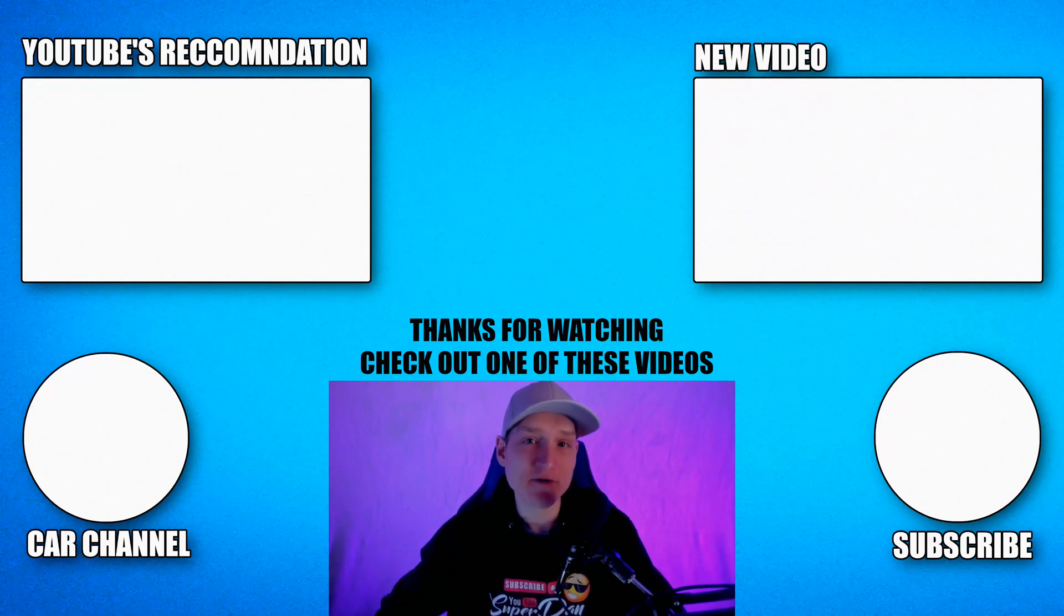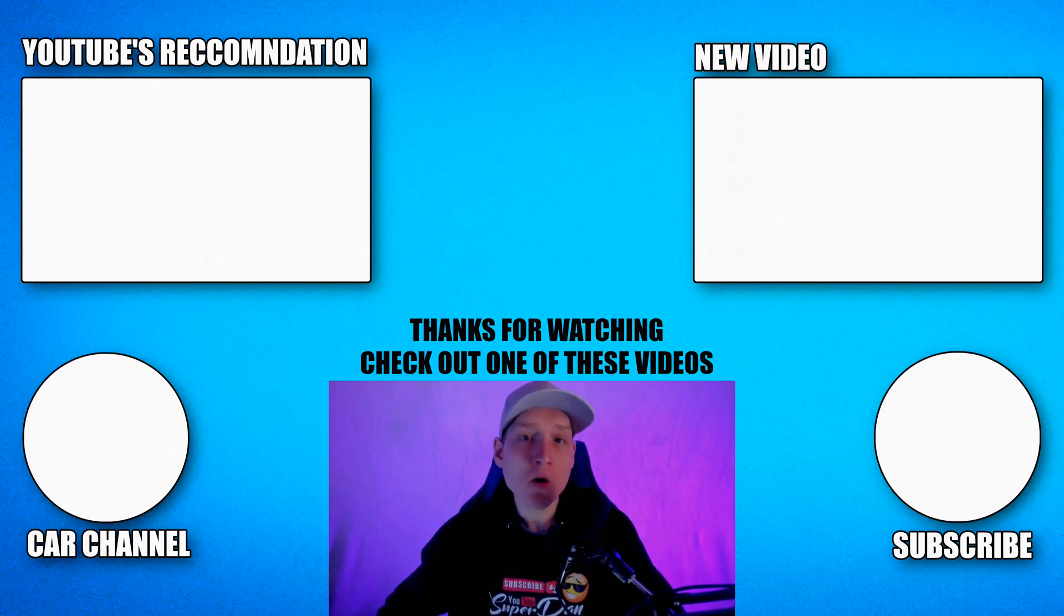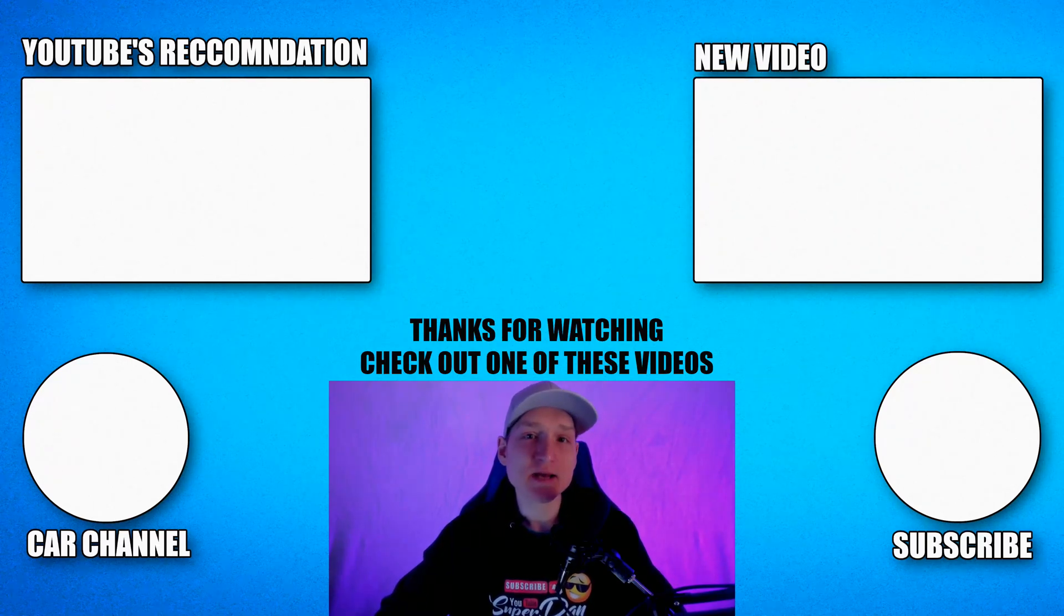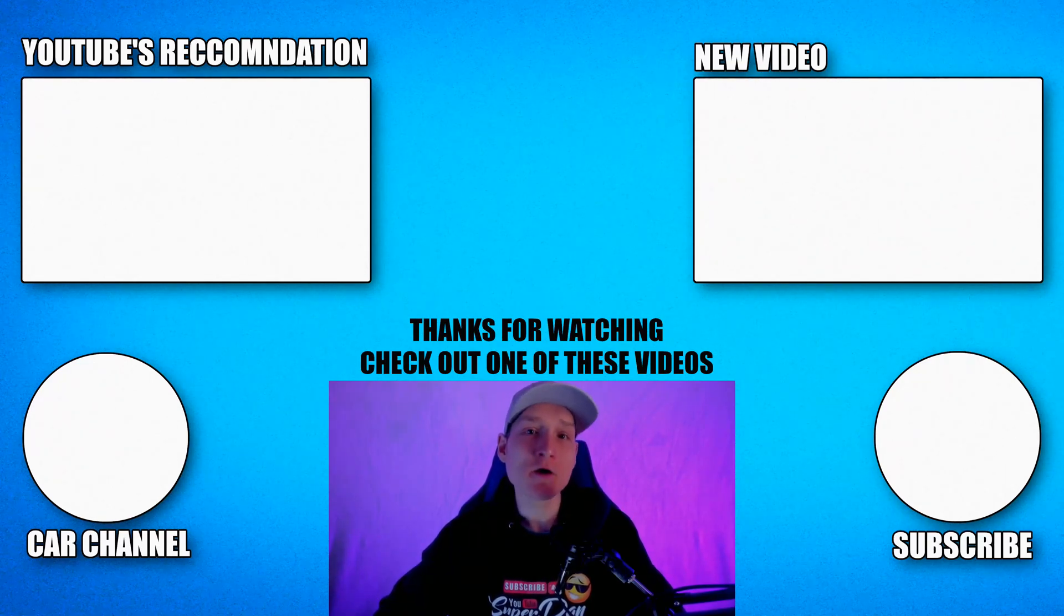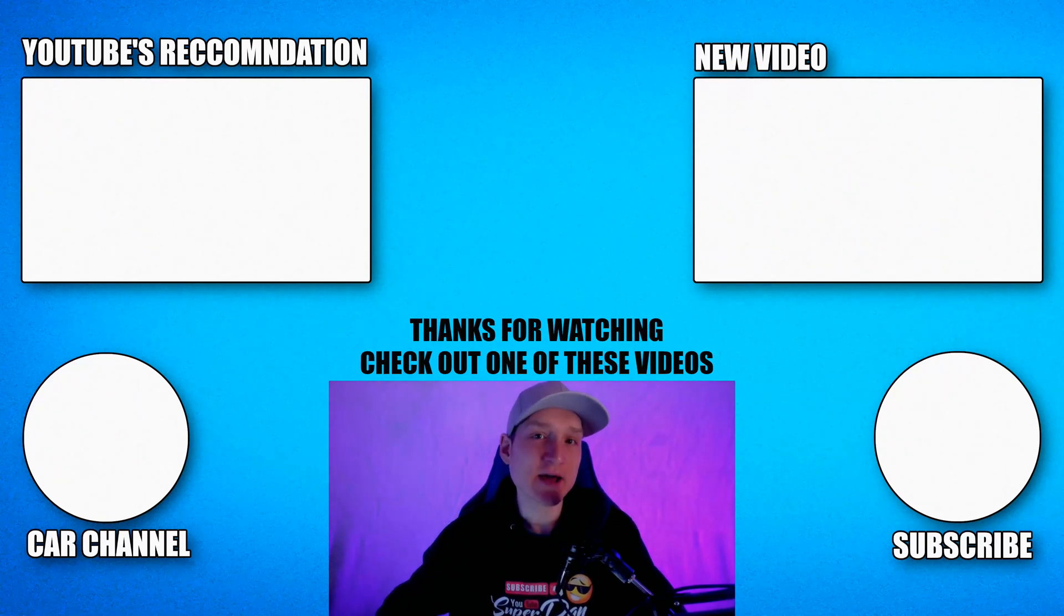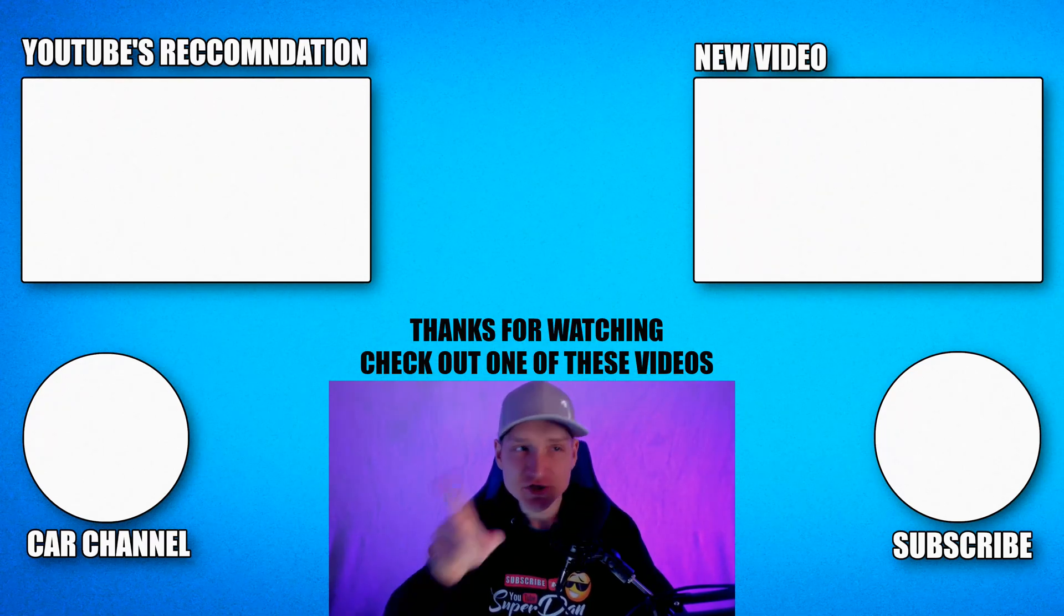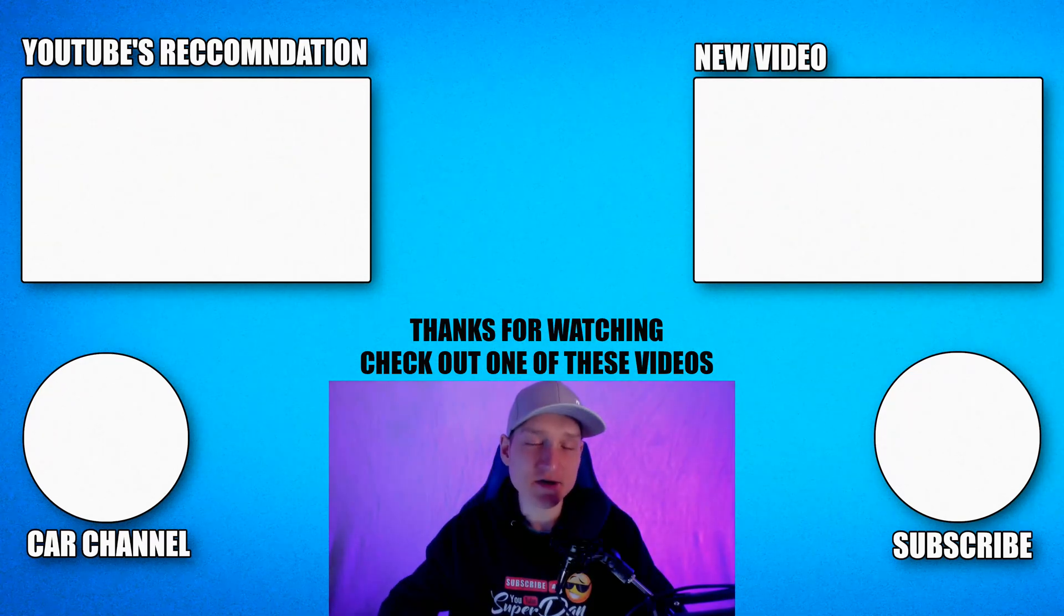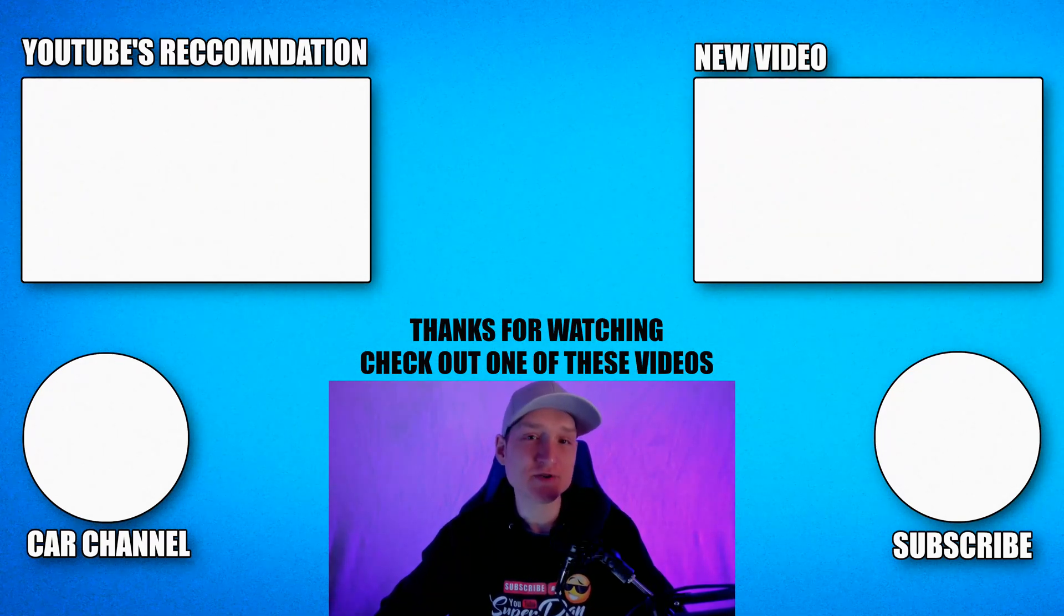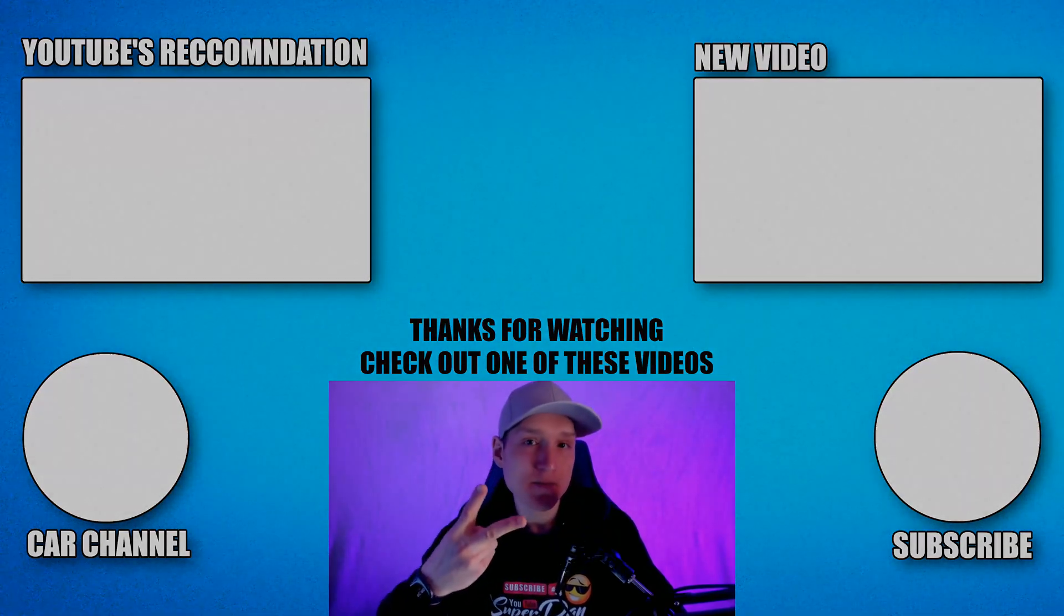That's going to bring us to the end of the video. I hope you all enjoyed it. Remember to leave a like if you did, subscribe if you haven't already, check out one of these videos that are on screen, and I will catch you guys in the next video. Peace.